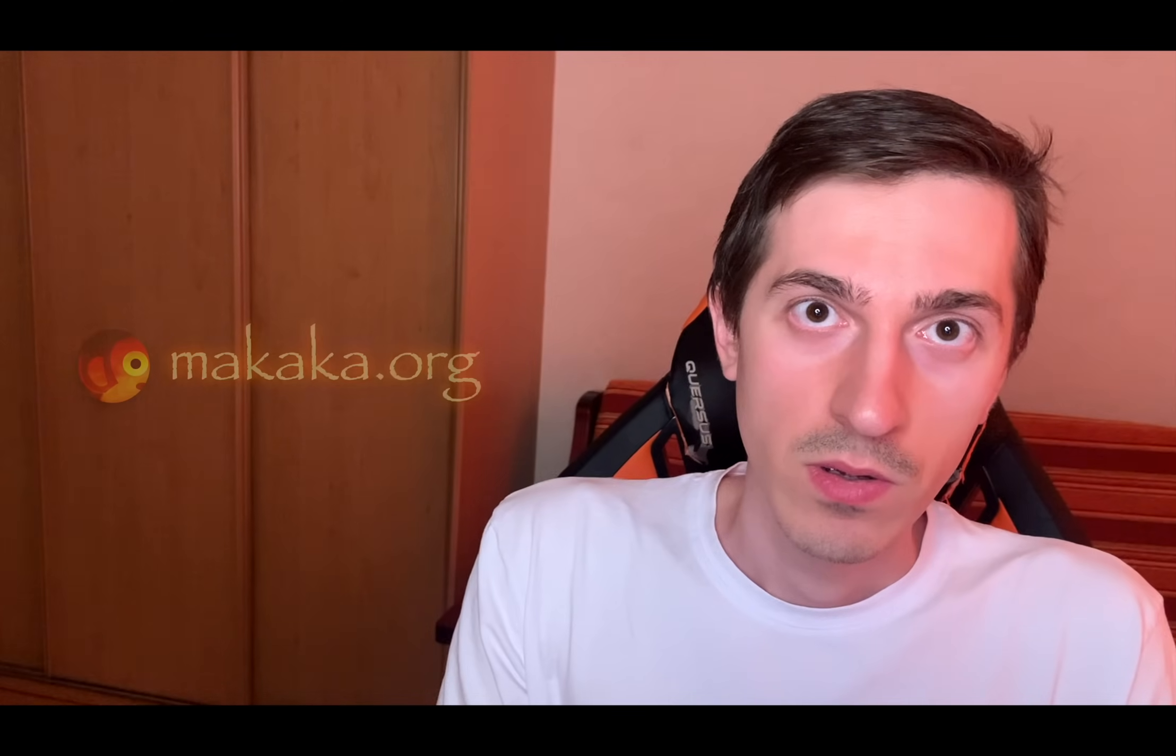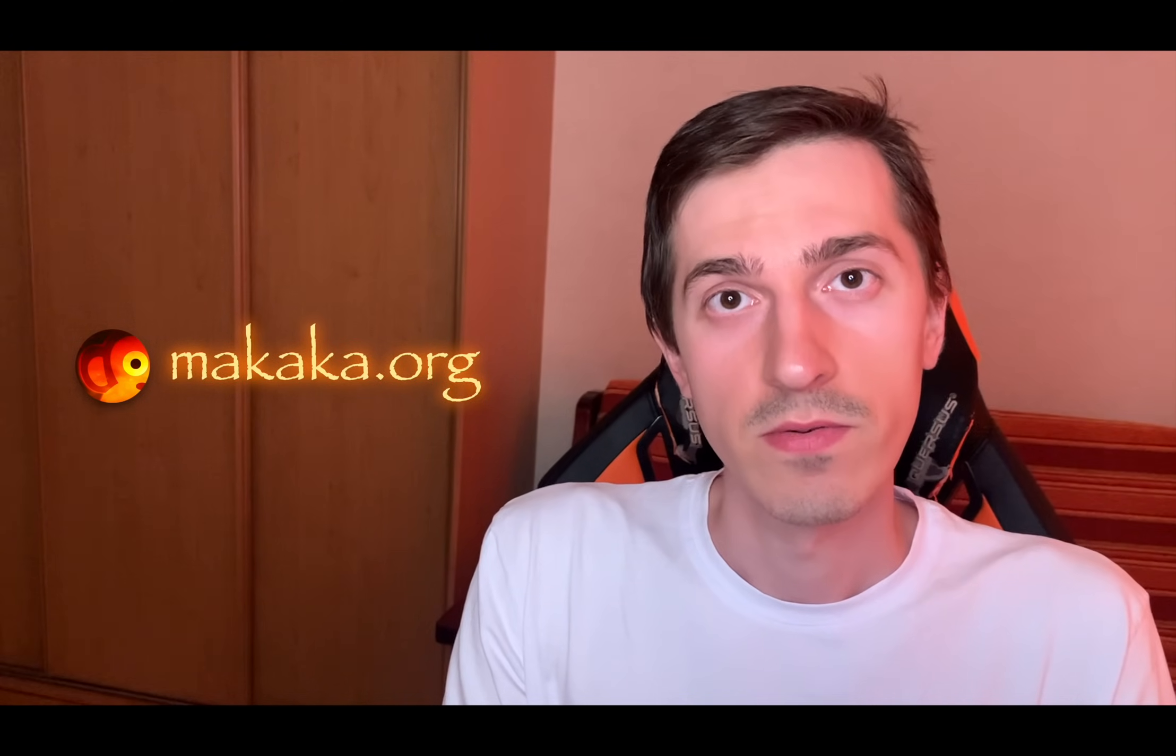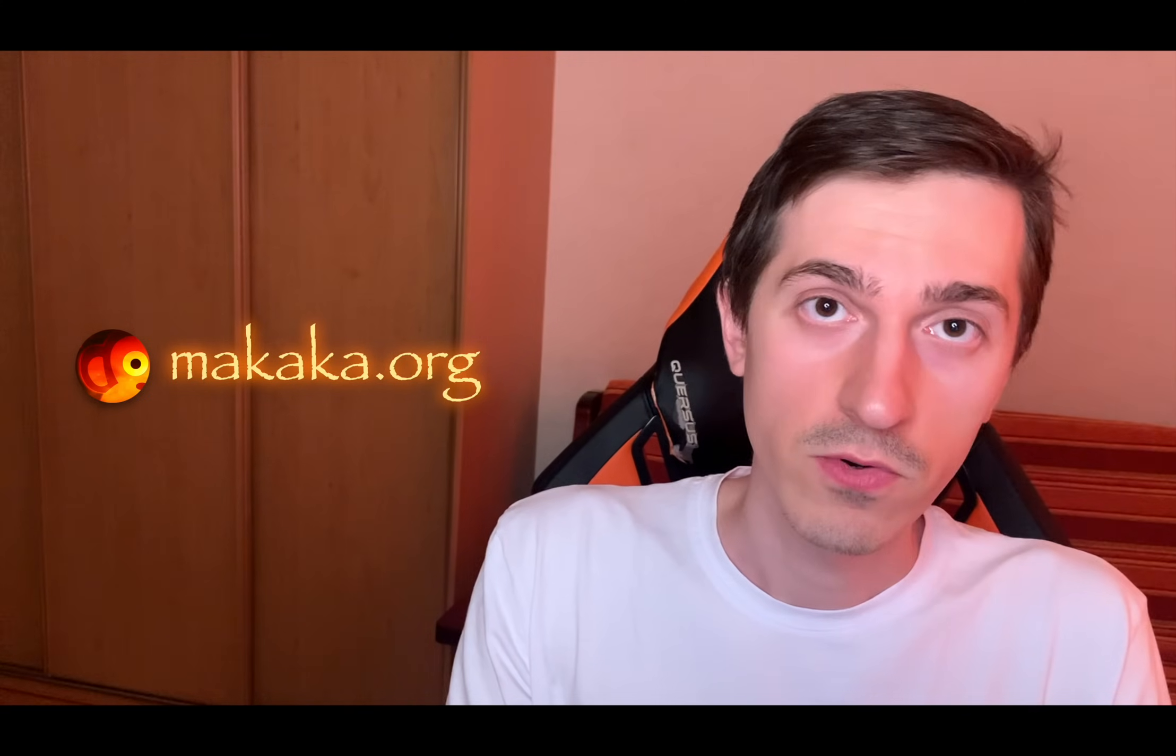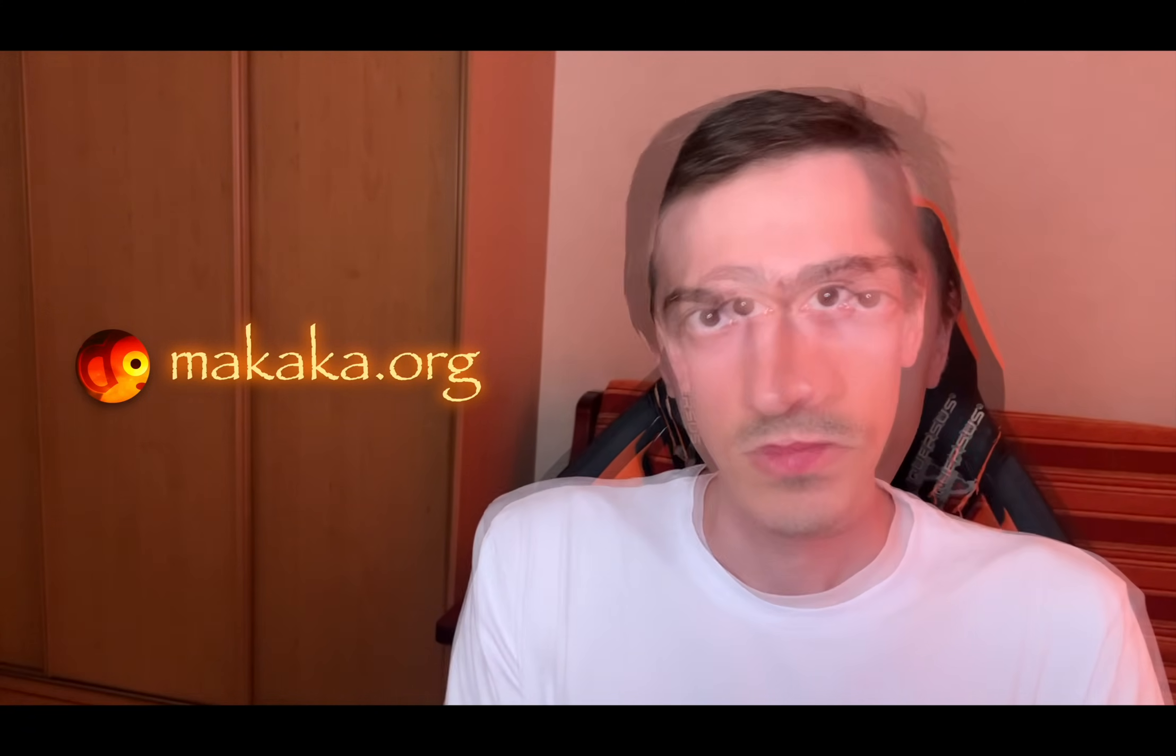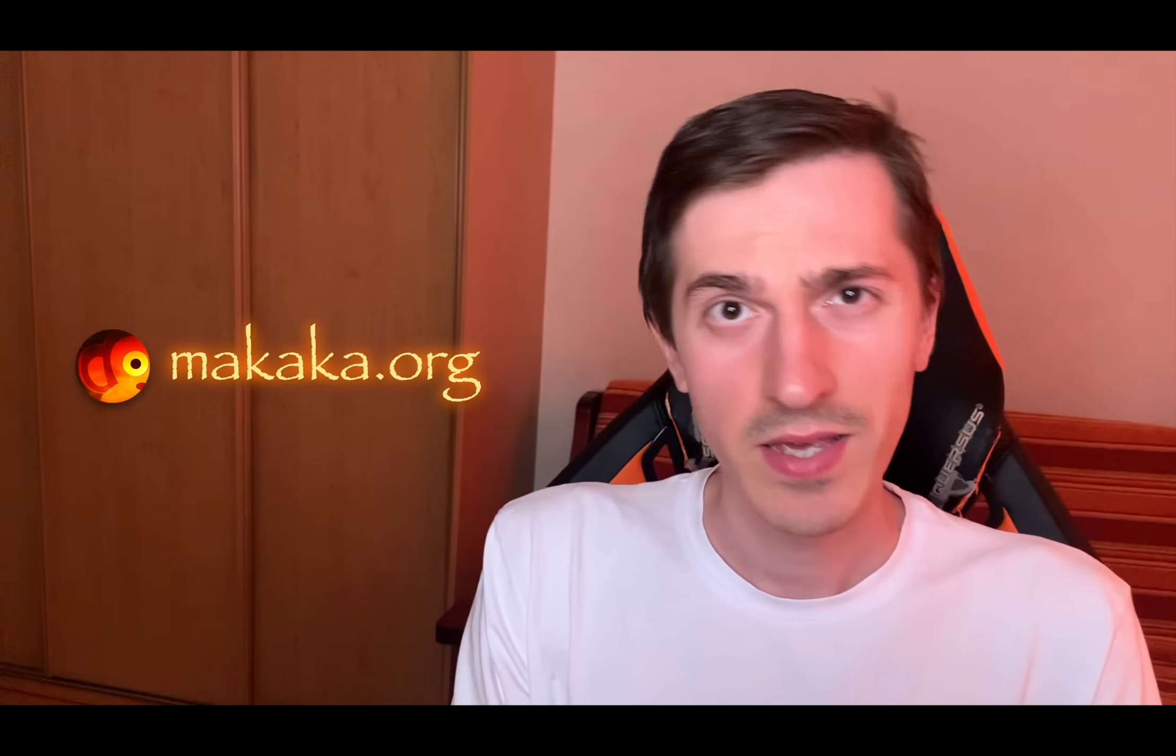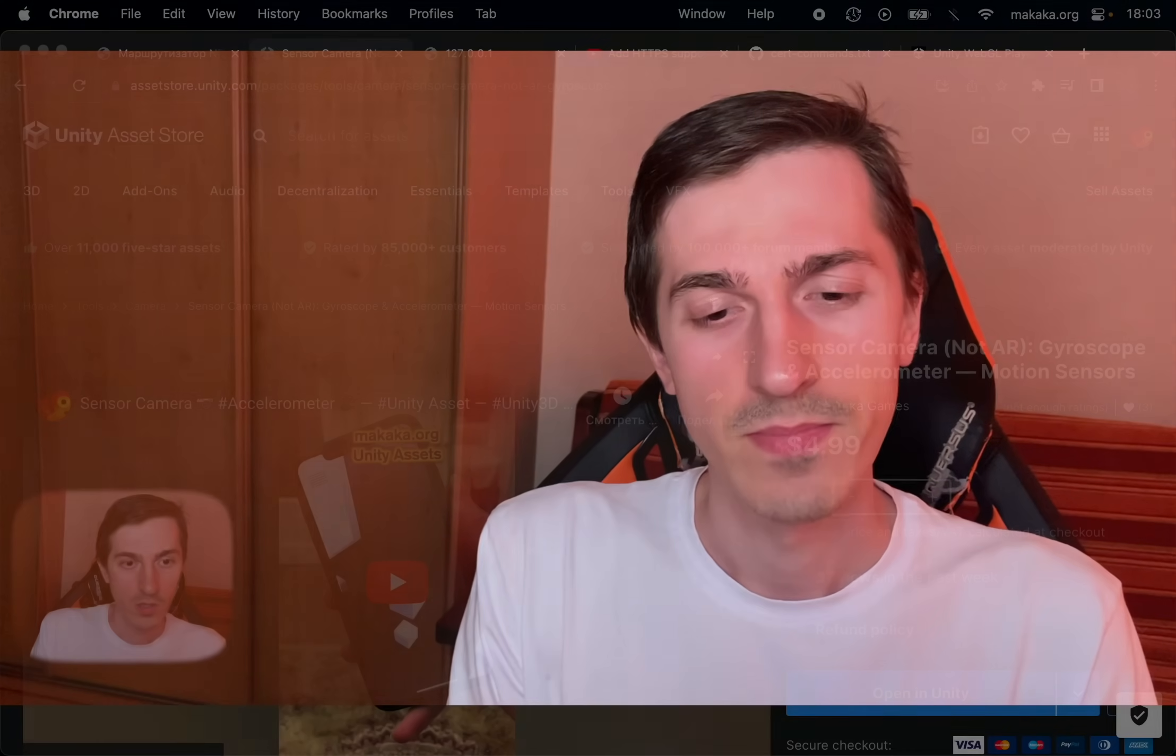In this video we will run our Unity app for WebGL platform on mobile phone through local web server. My name is Andrey Sirota, this is Makaka Games. All important links you can find in the description.